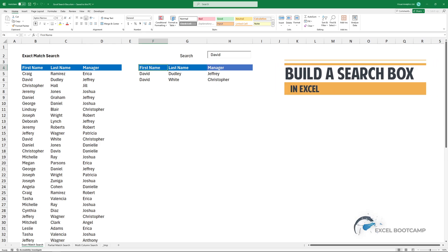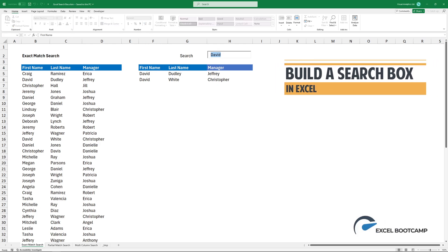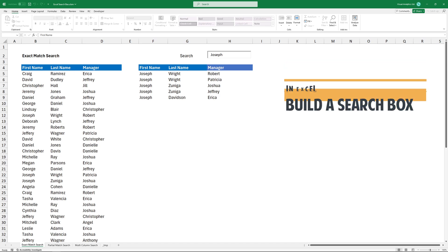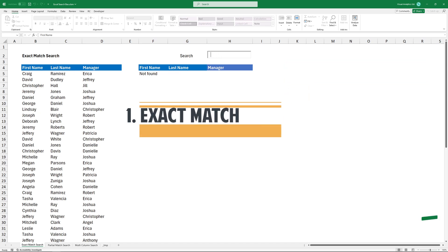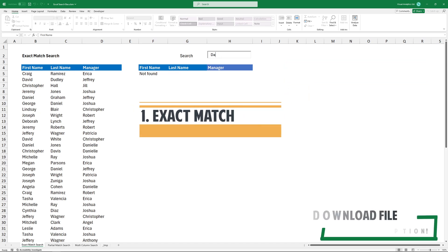In today's video, I'm going to show you how to create a search box in Excel. You can use a search box to look for exact matches.